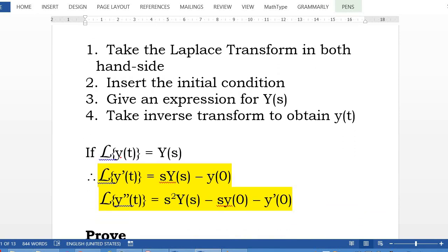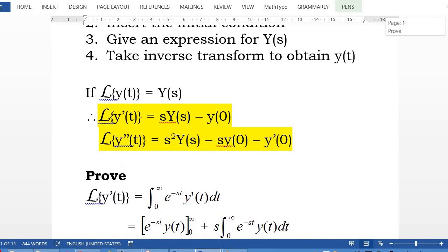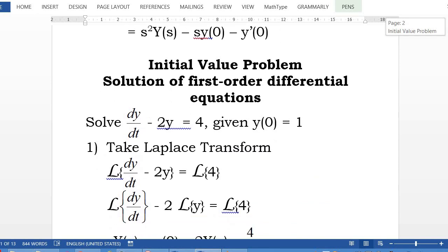Recall that the Laplace transform for y(t) is Y(s). Recall that in the previous lectures, you learned the Laplace transform for derivatives. For the first derivative of y(t), it will be s·Y(s) minus y(0). The second derivative is s²·Y(s) minus s·y(0) minus y'(0). This is from the previous lecture, so the proof here will be skipped in this video.